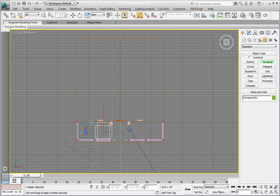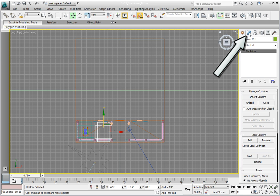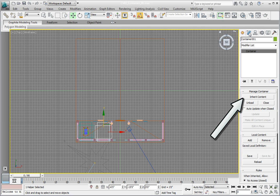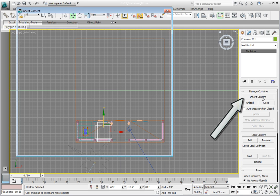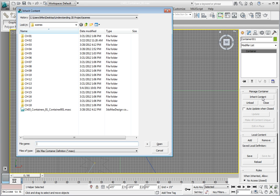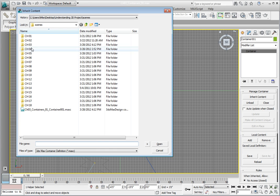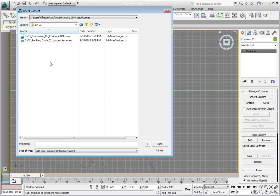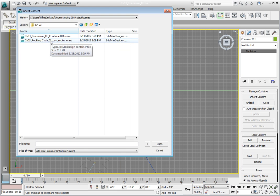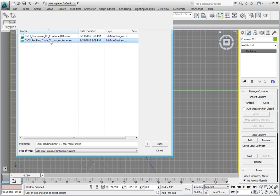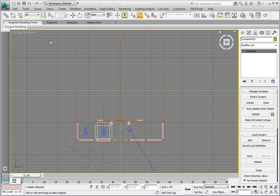Now change the Modify panel. In the Inherit Container rollout, click on the Inherit Container button. Now, in the Inherit Container dialog, navigate to the Chapter 3 subdirectory and double-click on the Chapter 3 Rocking Chair 01 con rocker maxc file. This inherits the container's contents into a newly created container object.